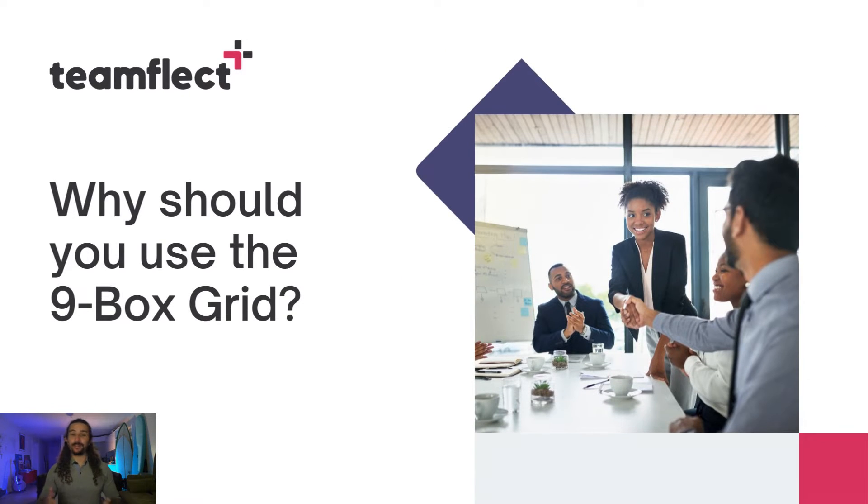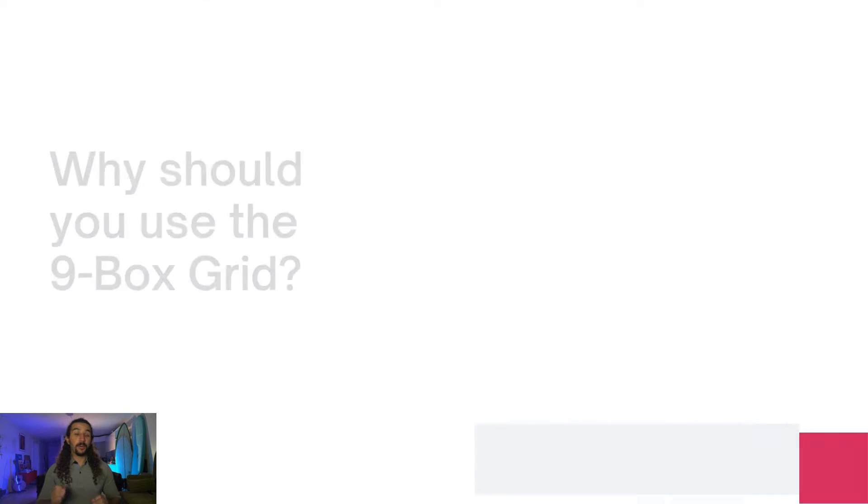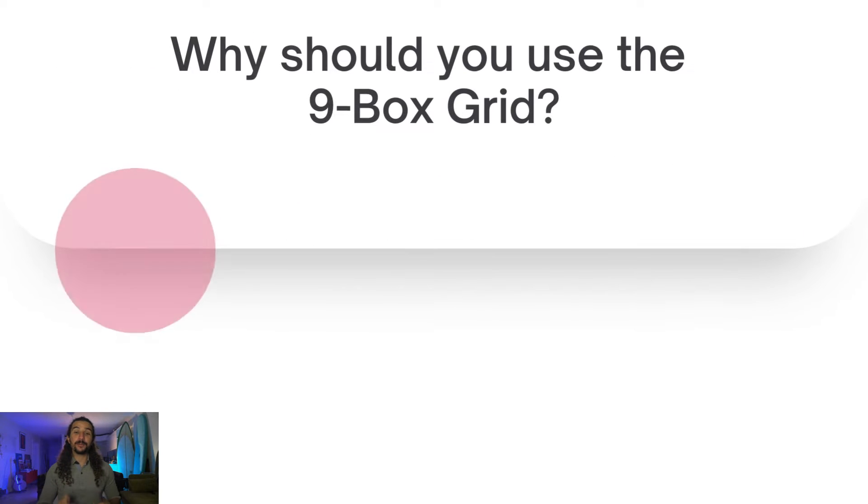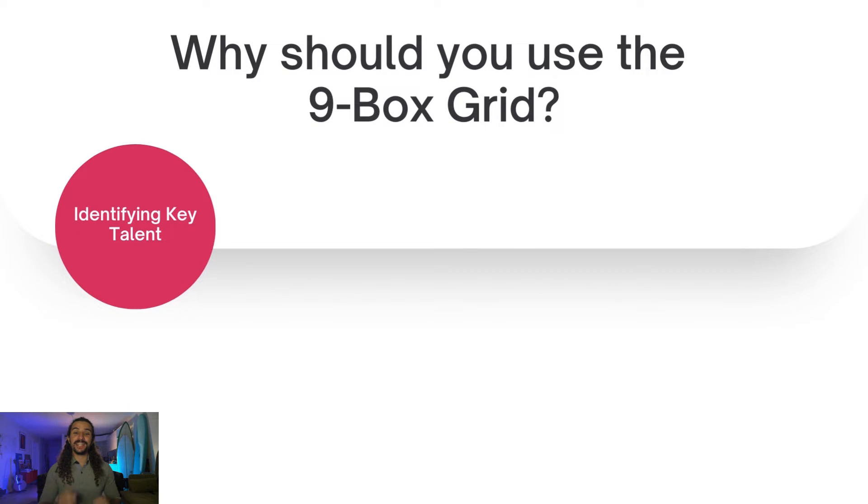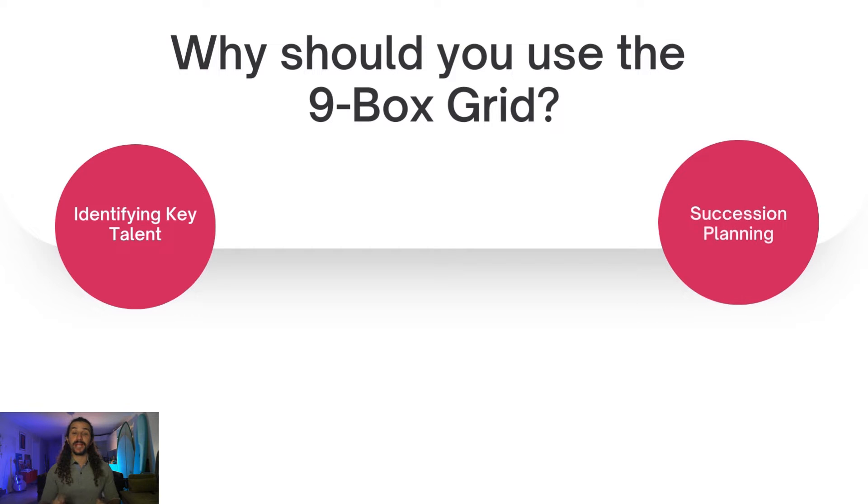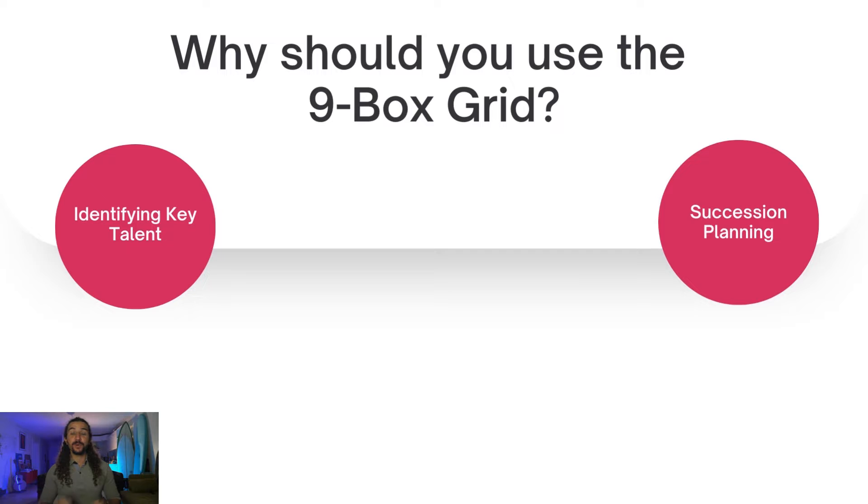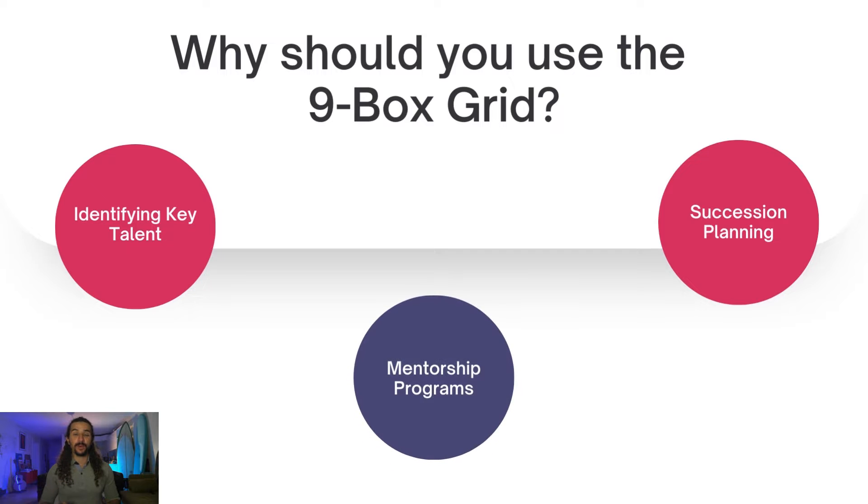So why should you give the 9-Box Grid a try? Well, it is a great way to identify the key talent in your organization. It is also an incredible succession planning tool. And it is a really good way to start and end your mentorship programs.